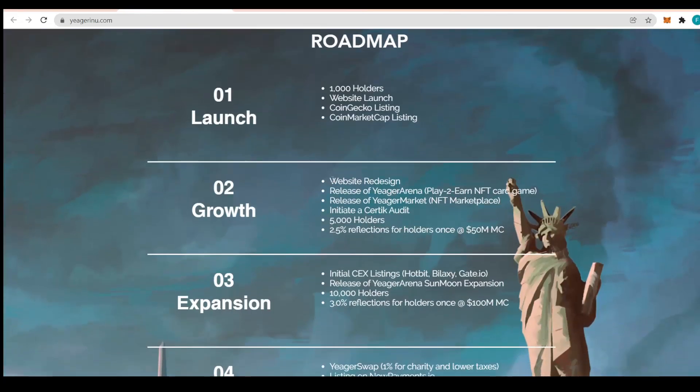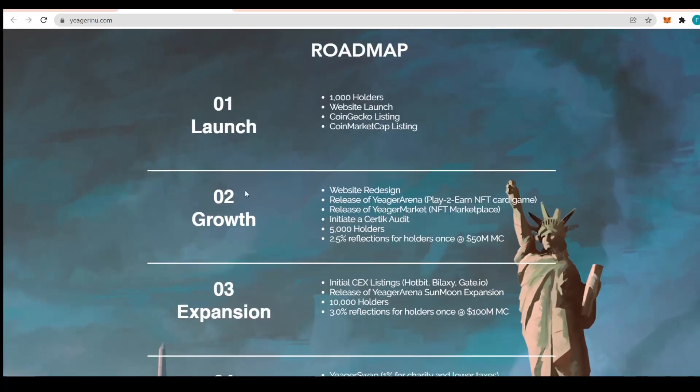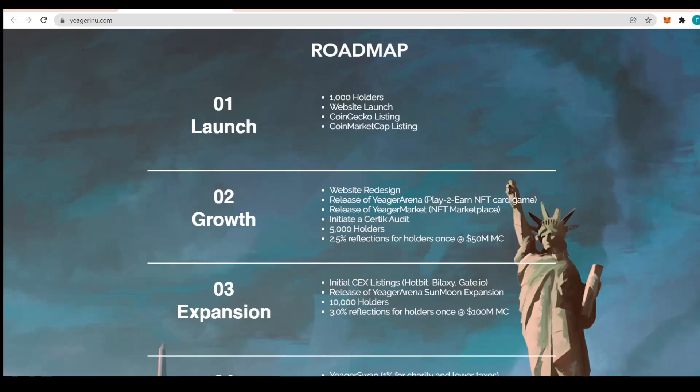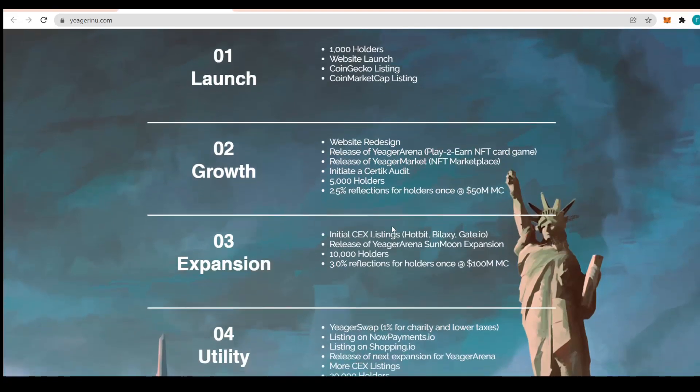Let's get back into the roadmap. You can see the first part is to launch at 1000 holders, website launch, CG and CMC listings. The second phase is the growth: website redesign, release of Jaeger Arena play-to-earn NFT card game and Jaeger Market NFT marketplace. They also initiated a Certik audit to 5000 holders and 2.5% reflection on holders once at $50 million market cap.